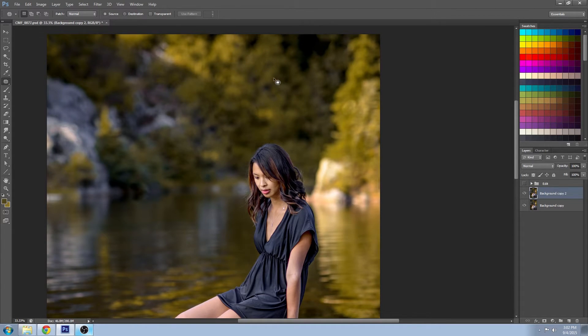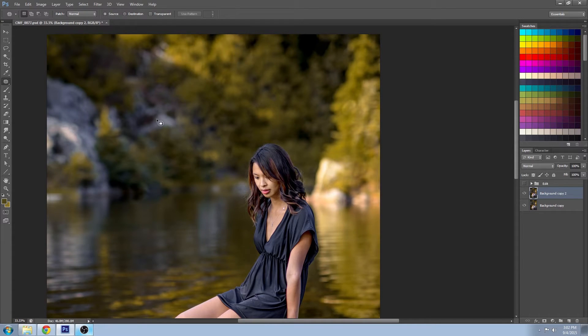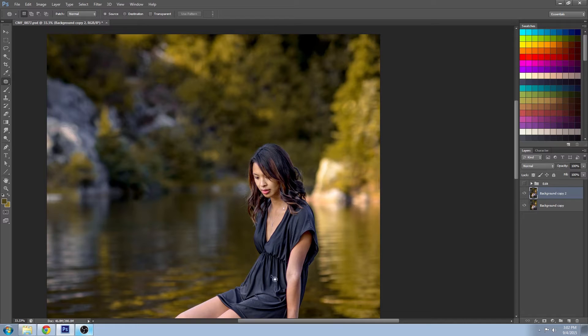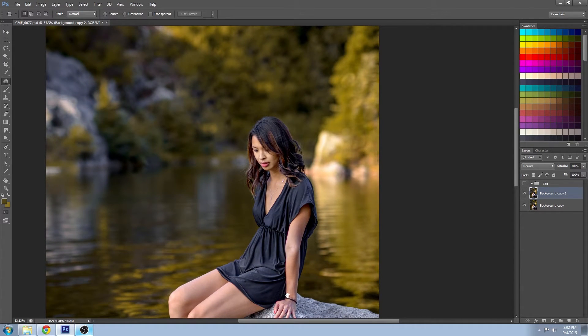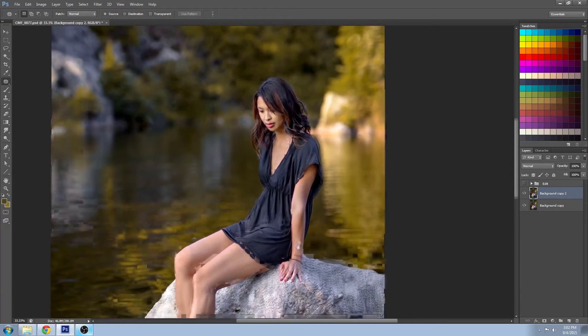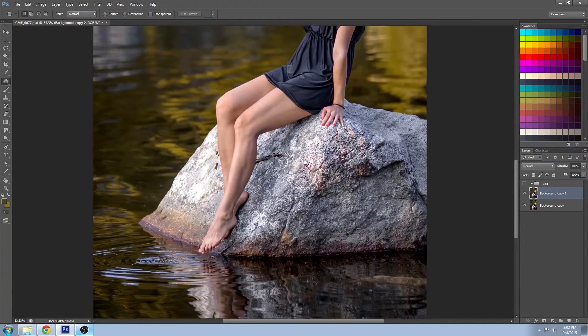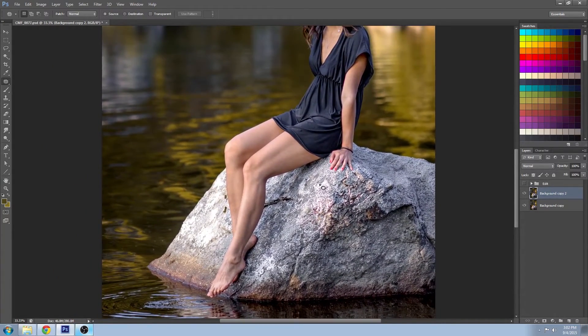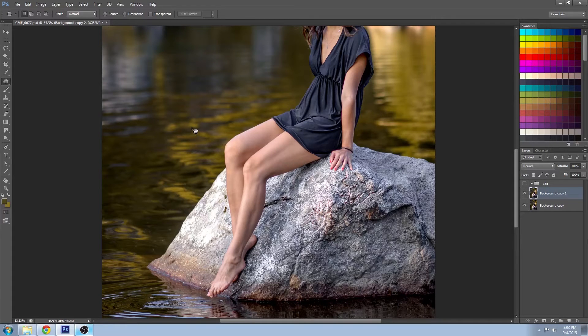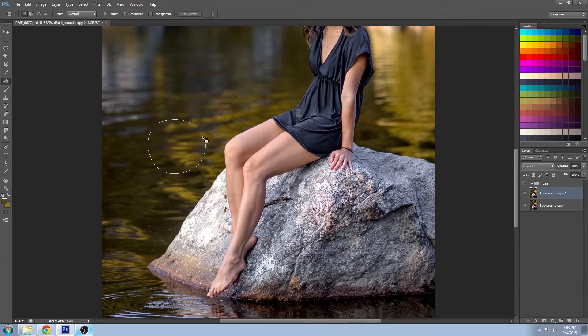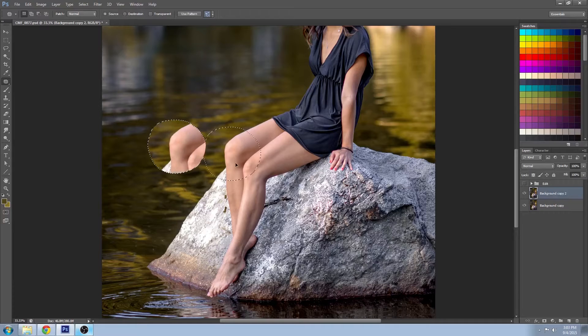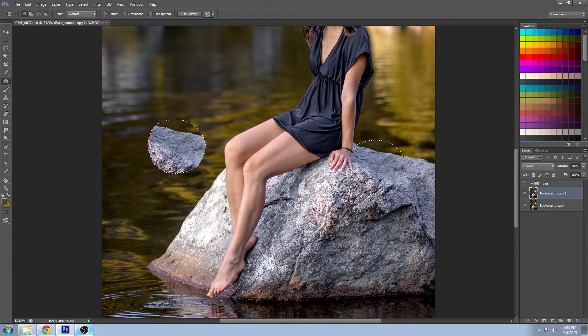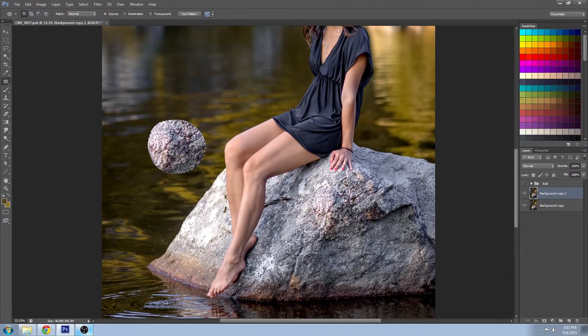You can see that some of this information has made its way into here, but you also see a little bit of the previous rocks that are showing through. There is a bit of a pattern there and we'll be talking about how to deal with that a little bit later. Just to exaggerate what's actually going on with this tool, I'm going to select some of the water here.